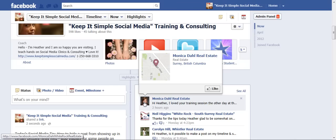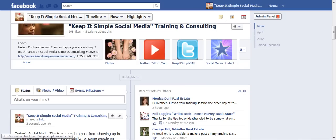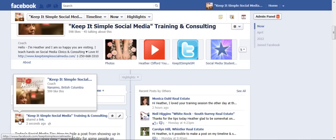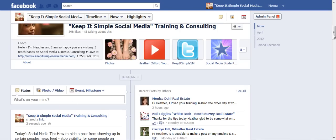So what I want to show you is how to send a business card with your beautiful smile on it or your company logo, whatever you have as your profile picture such as mine over here that shows up with my website, KeepItSimpleSocialMedia.com. So this is what you're going to do,